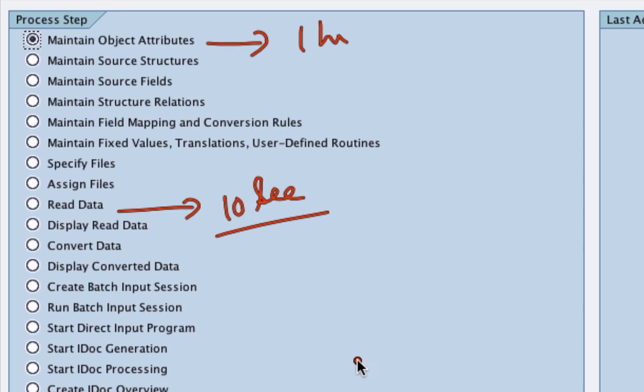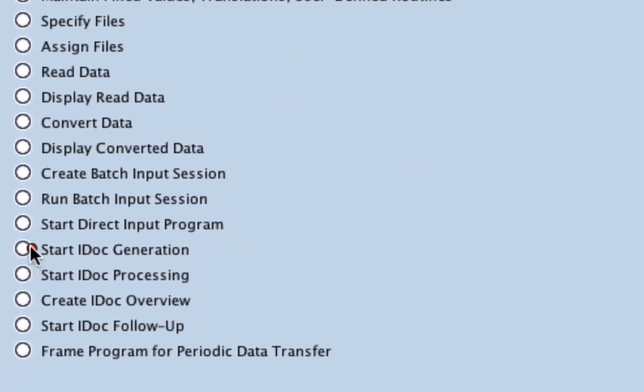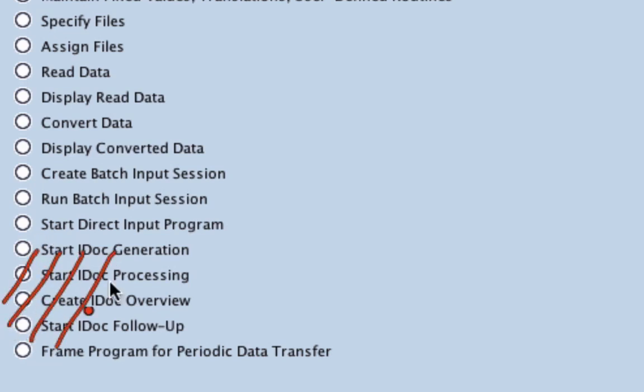I'm going to tell you what these important steps are and the steps that you need to focus on, so that would make LSMW look much easier. Now these steps over here, the last four or five different steps.